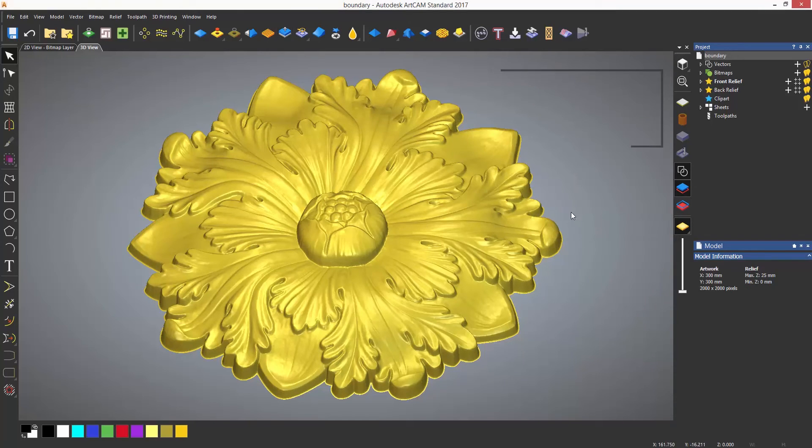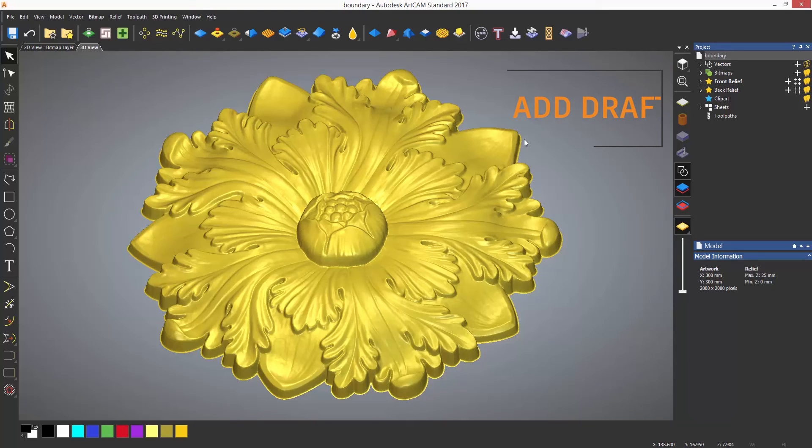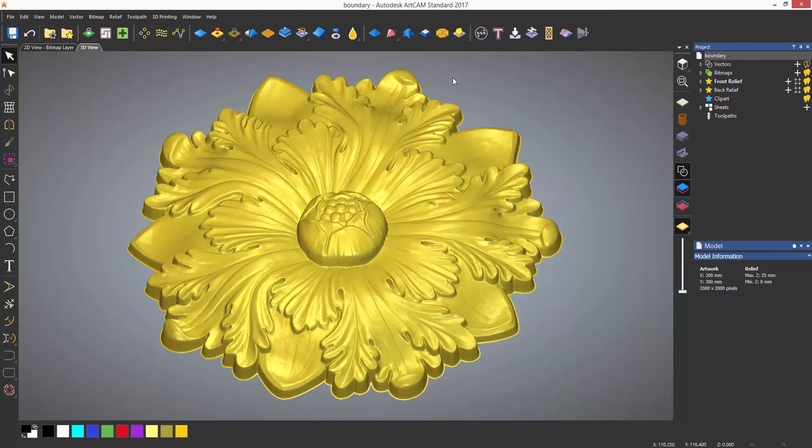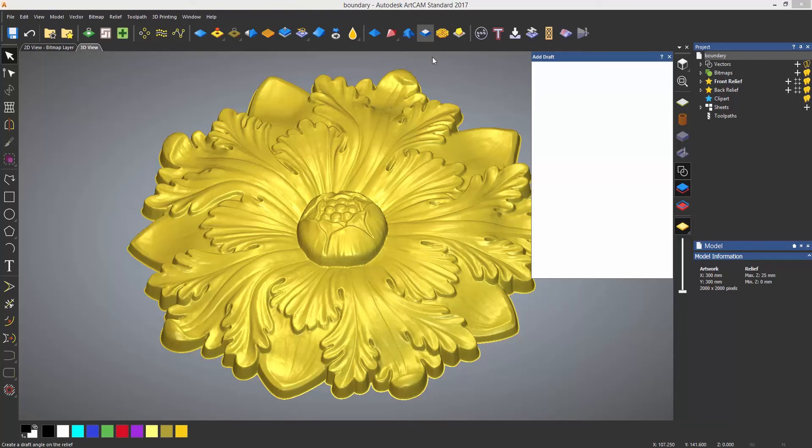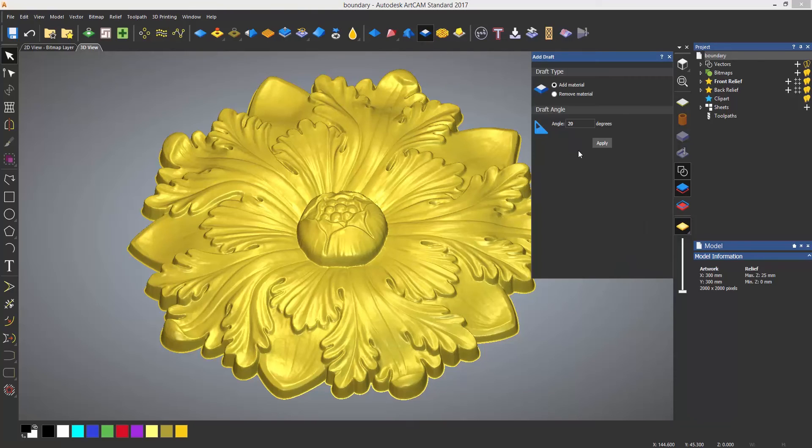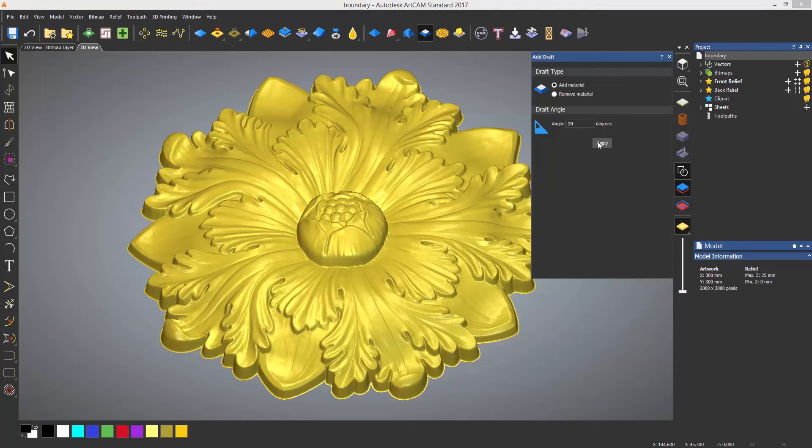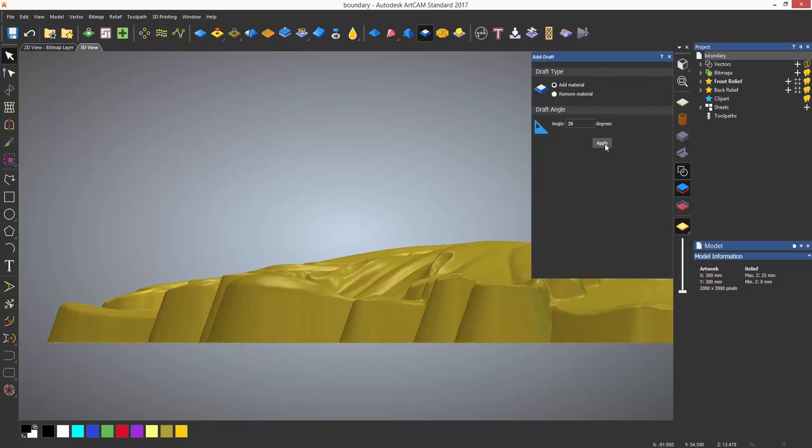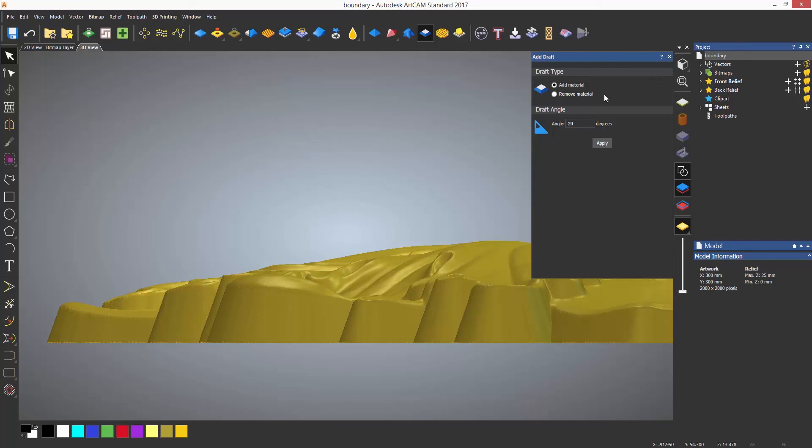The add draft tool is used to add an angle to the edges of a relief. Again, this is located in the top toolbar. This is also quite a straightforward tool to use. Add material will add the angle onto the relief, so the final relief will be larger than before the draft angle was added. Remove material will make it smaller than before the draft angle was added. In this example, I've added 20 degrees and it has moved outwards as shown.